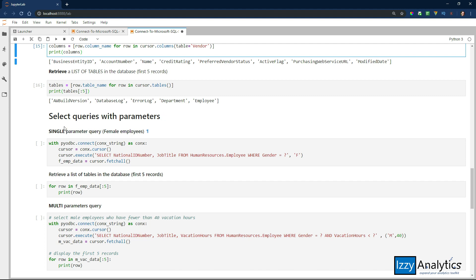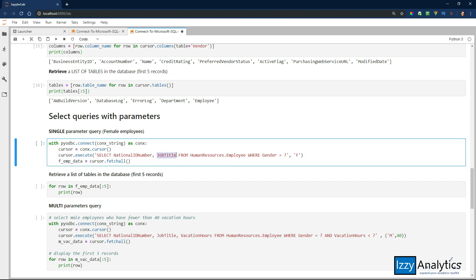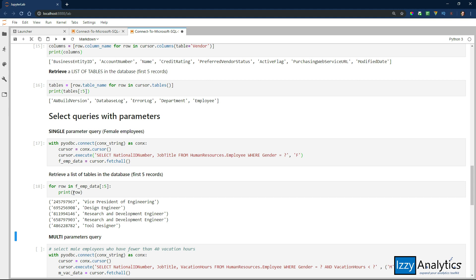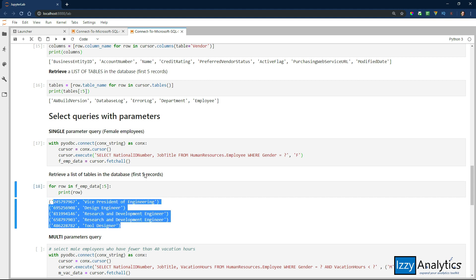Now, select queries with parameters. Here we're going to create a query and pass an argument into it using a filter. We're going to query the national ID number and the job title from the human resources table where gender equals question mark. The question mark is a placeholder — it stands for a parameter or argument that you can pass to it. So here's my regular SQL query, and instead of writing gender equals 'F' for female, I'm using that parameter placeholder. Let's run that and print those records — I've got the first five records that met this criteria.